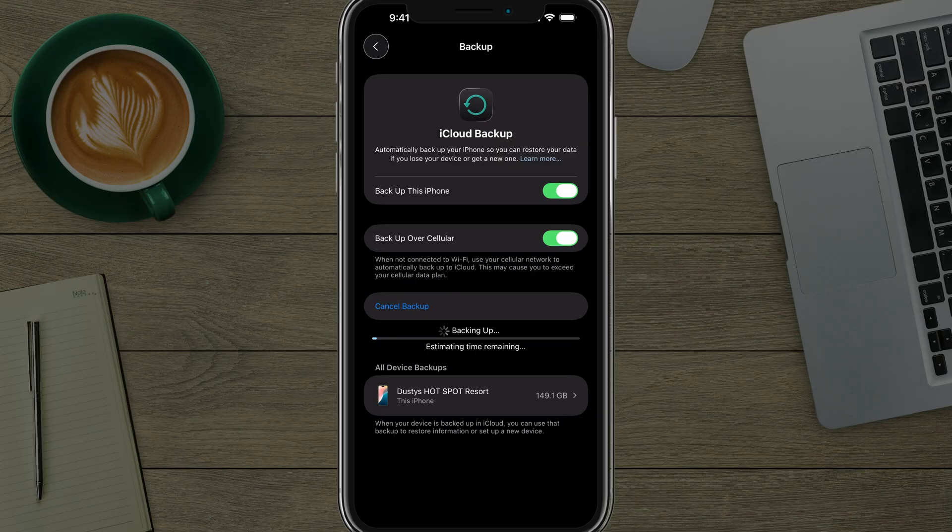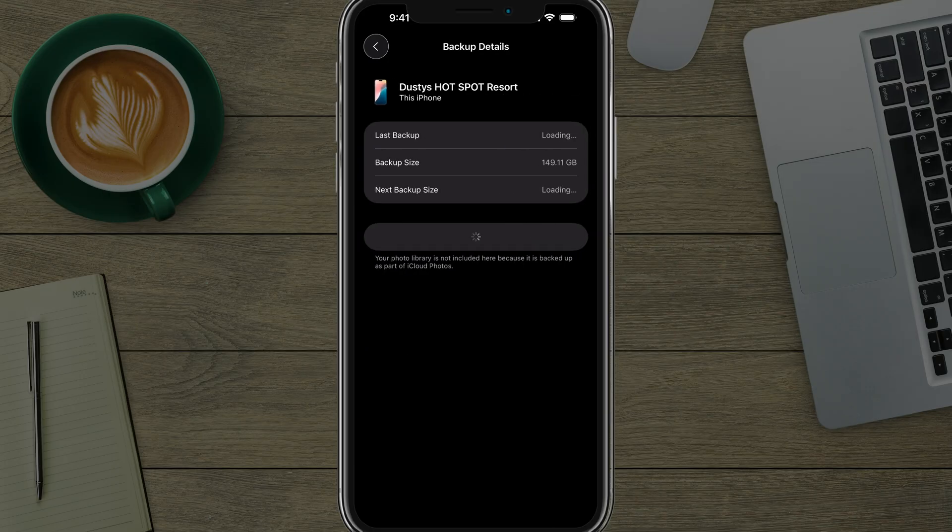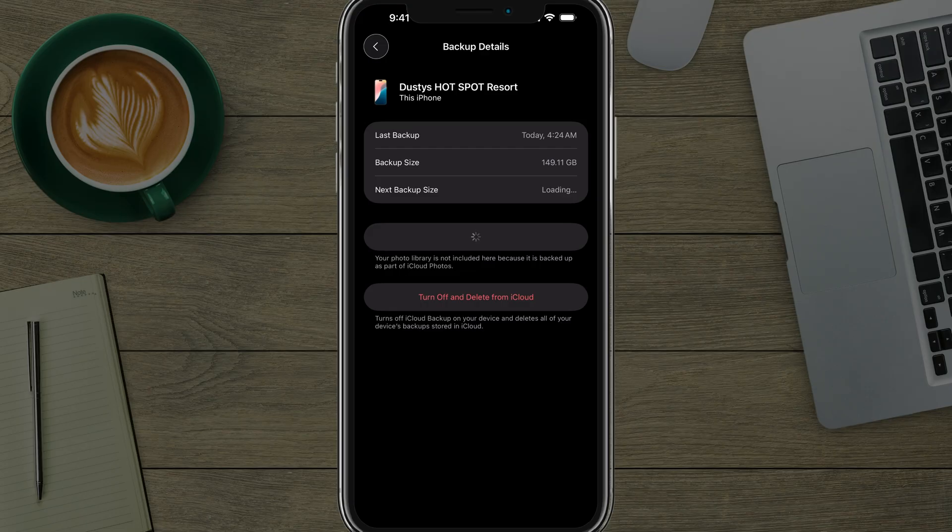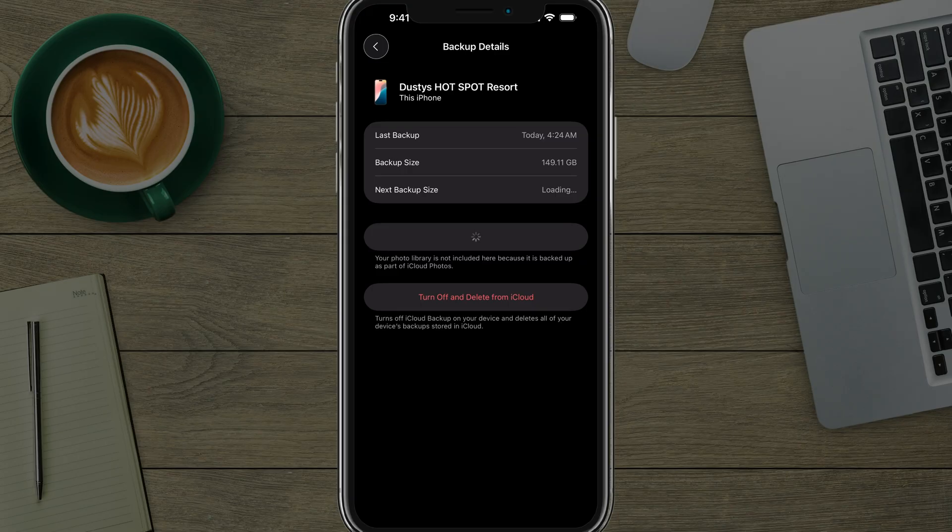Down below, it says all device backups. If we tap into this device here, it will show you a list of current backups or other device backups right here. If there are some that are taking up space, this is where you can turn off backing up your devices, as well as deleting specific backups from specific devices.